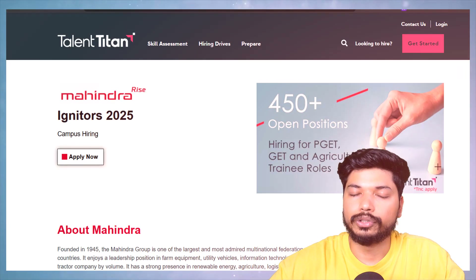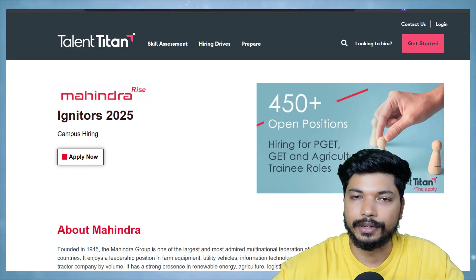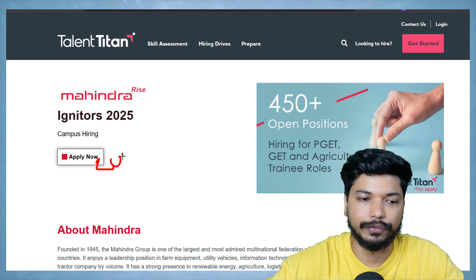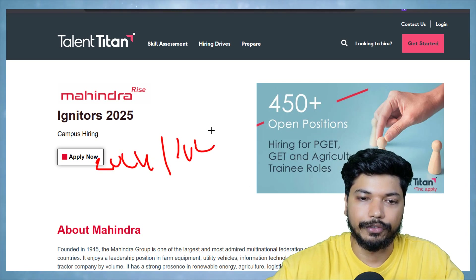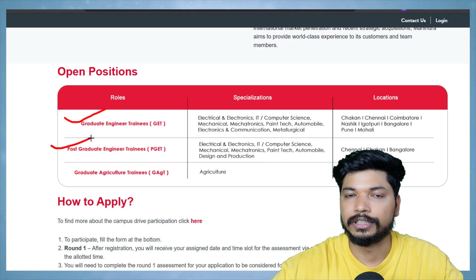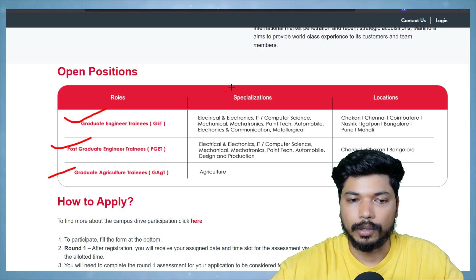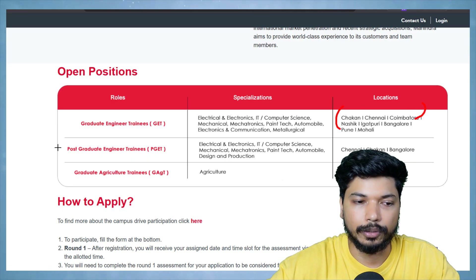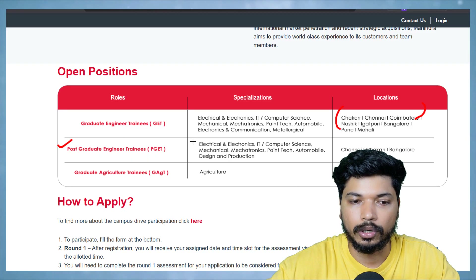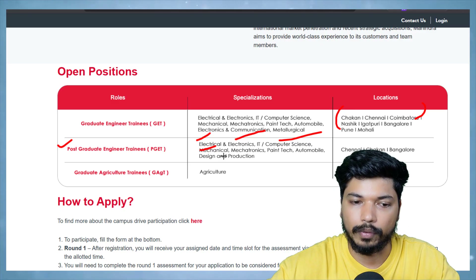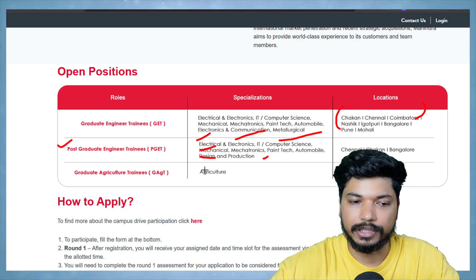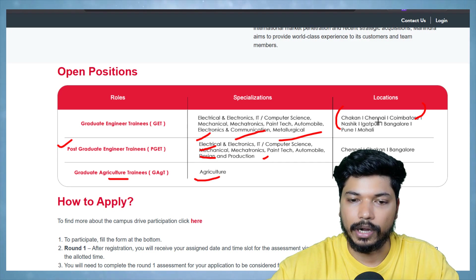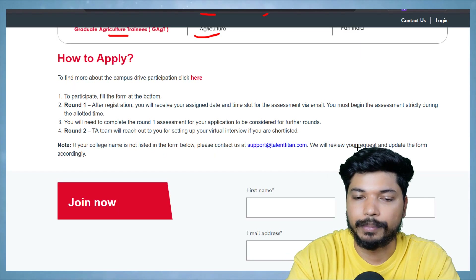The first opportunity is from Mahindra Ignitor 2025. They are hiring 2024 and 2025 batch for Graduate Engineer Trainee, Postgraduate Engineer Trainee, and Agricultural Engineer roles. Who can apply: Electrical and Electronics, IT, Computer Science, Mechanical, and Mechatronics. For the Graduate Engineer Trainee role, Electrical, Electronics, Computer Science, Mechanical, Automobile, Design and Production candidates can apply. For the Agricultural role, an Agriculture background is required.